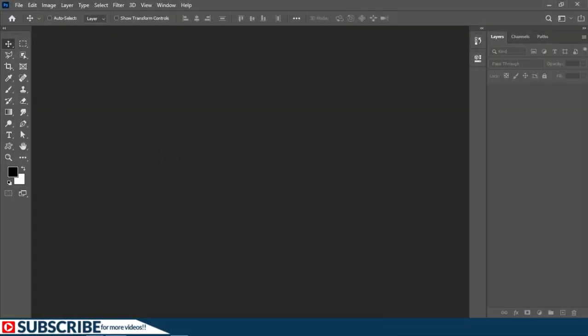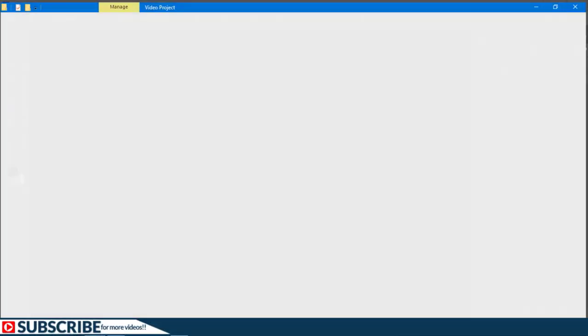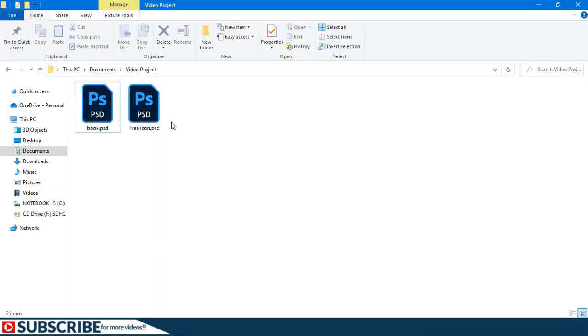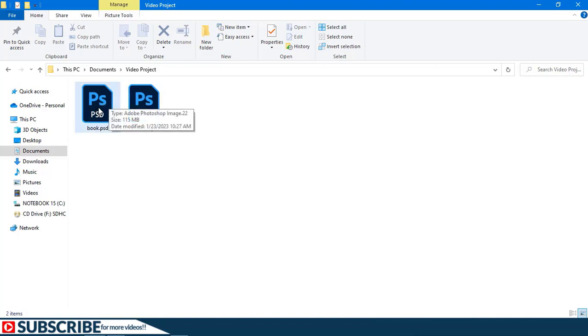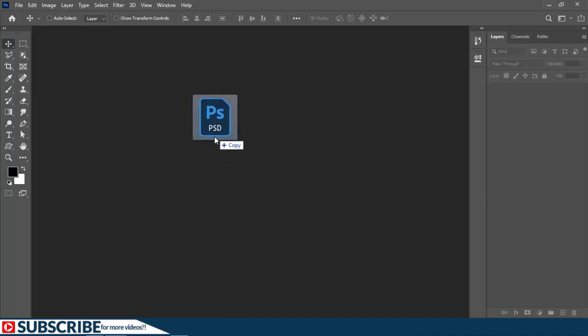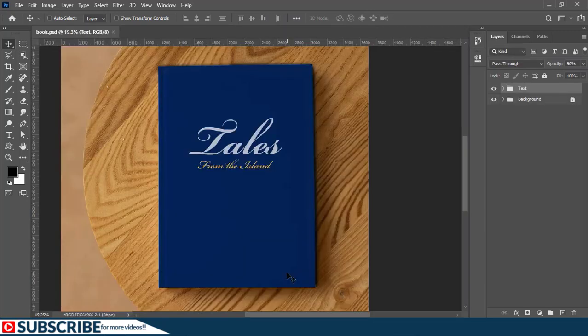Alright, let's start by opening these two documents in this folder. As you can see I have a book which is a book design and this icon which is going to be placed on top of the book design. The first thing I'll do is to drag the book inside Photoshop. I'll just place inside here to create a copy.